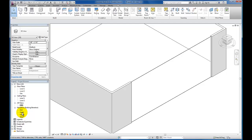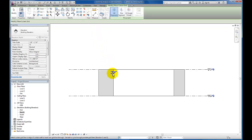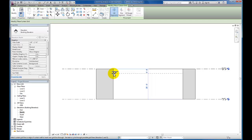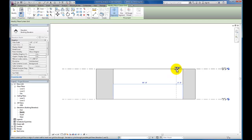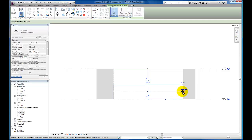Next we're going to begin to set up the framework for this curtain wall system. Here in my north elevation view, we're going to begin to add the grid work. On my architectural tab, I'm going to come down to curtain grid and click. To insert horizontal grid lines, I'll move my cursor along the edge or the other side, and I'll move it along the top and bottom to insert vertical grid lines. I'm going to insert one grid line here at about 7 foot 6, which represents what will later be the head of our doors.